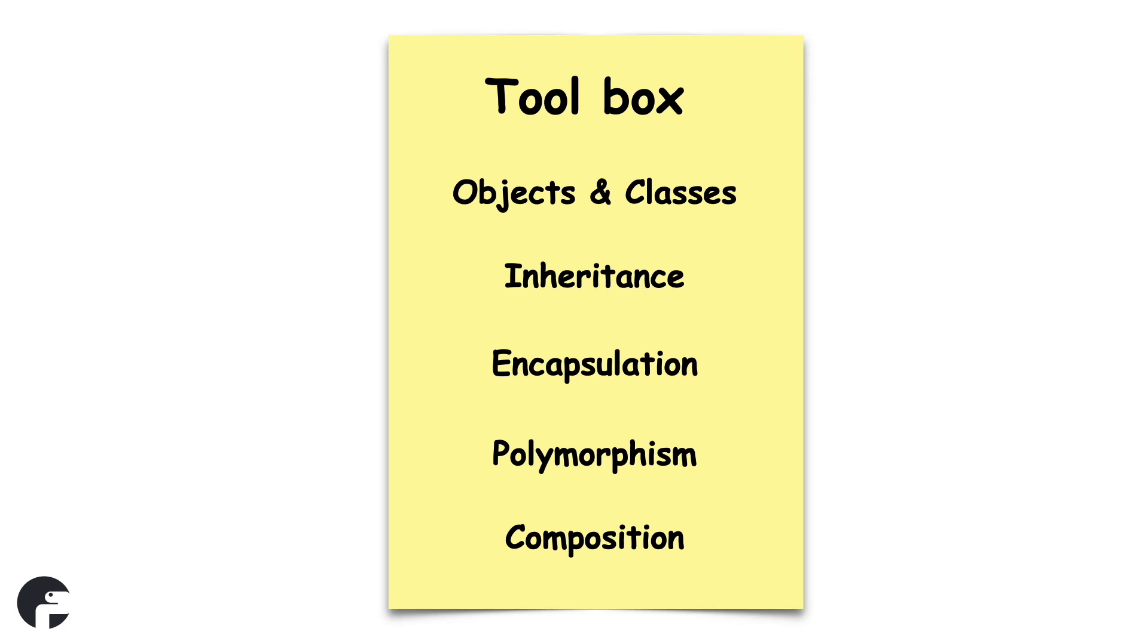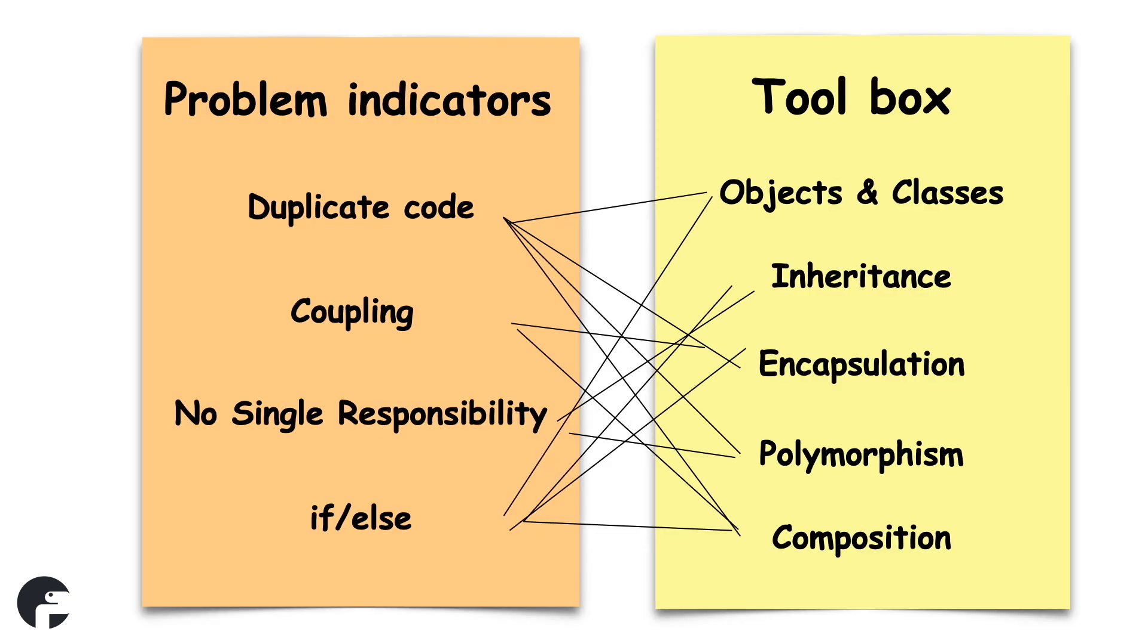By the time we are done, you have a toolbox that you can use to create object-oriented programs. The toolbox contains objects, classes, inheritance, encapsulation, polymorphism and composition. You will know what tool you can use to solve common programming problems. At the end of each chapter you will see which tools we have used. It is important to know that solving problems can be done with one or more tools. And using one tool can solve one or more problems. Only experience will tell you what is the best tool to solve a particular problem.